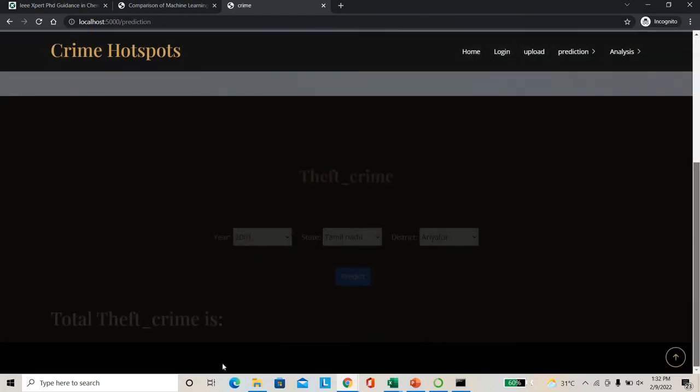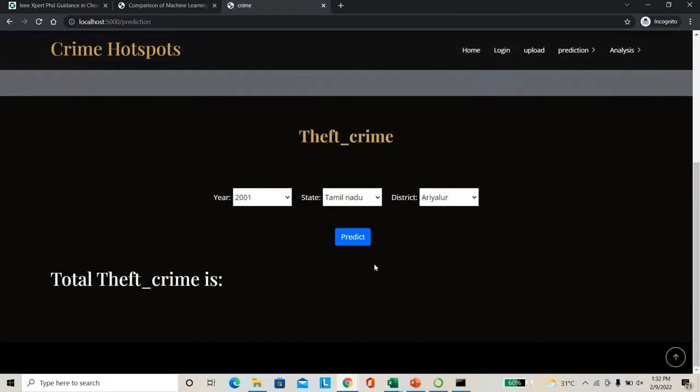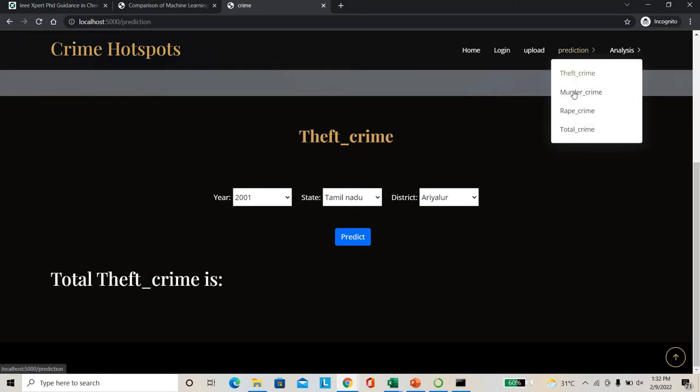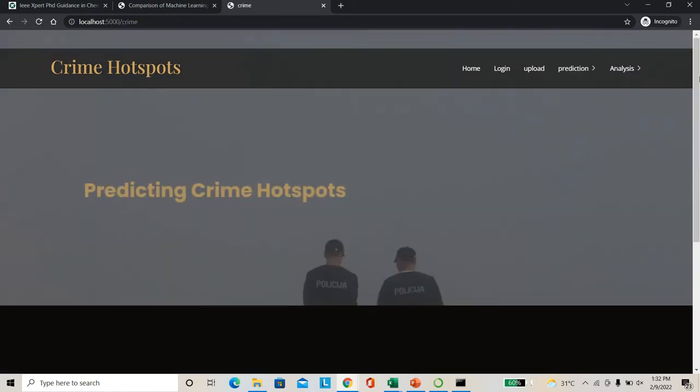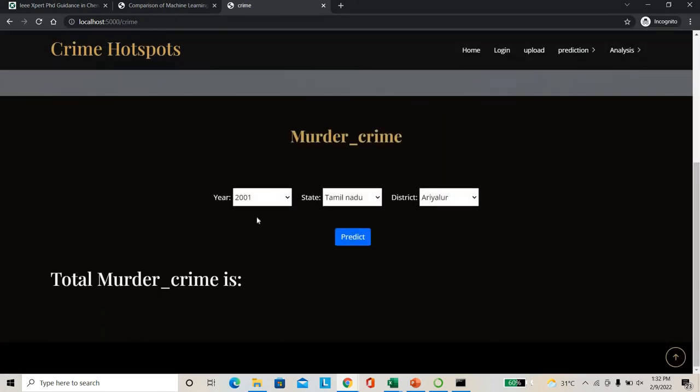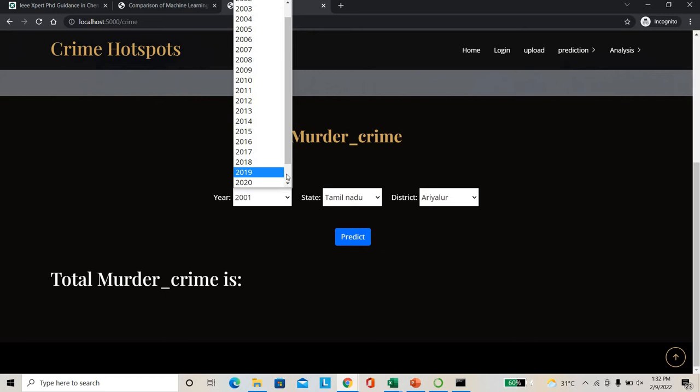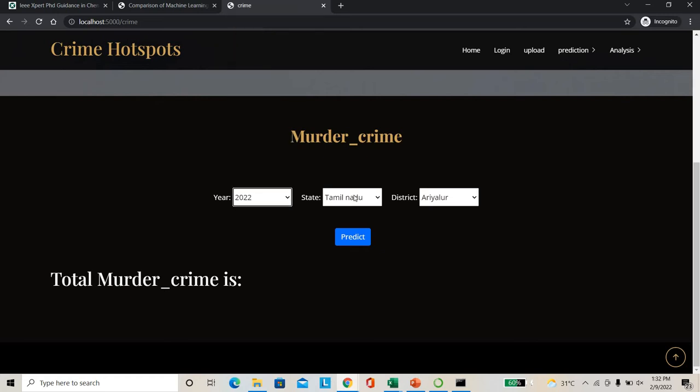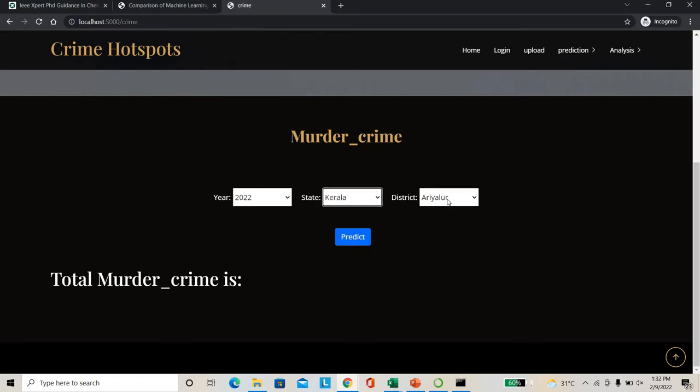So this is the testing page. Here you can see, check how much crime have been happened, how much crime may be happened. Anything can check. For example, I can check the murder crime. For murder crime, I have to check the year. For example, I'm checking 2022. State I'm just giving as Kerala.